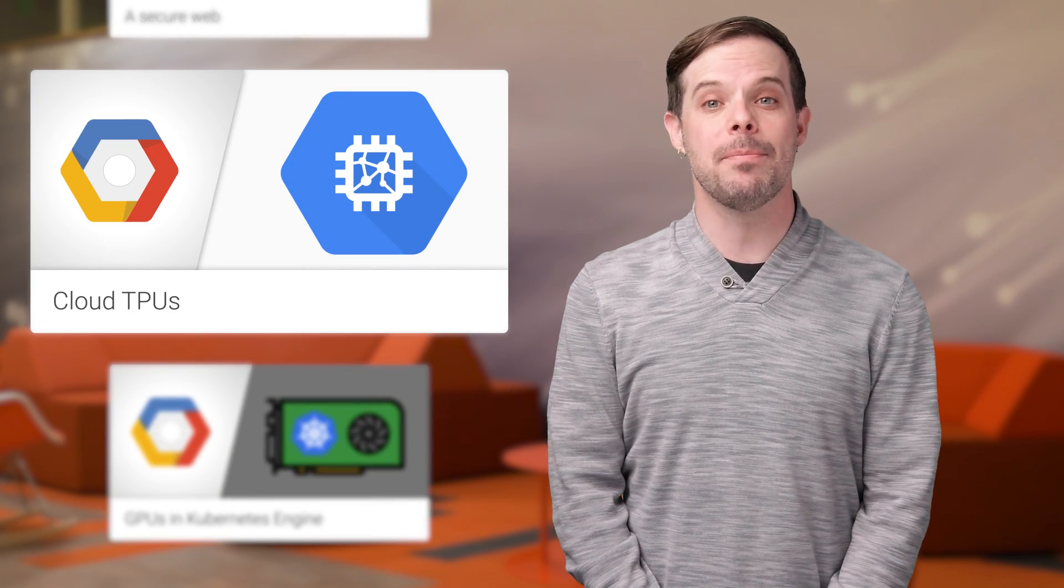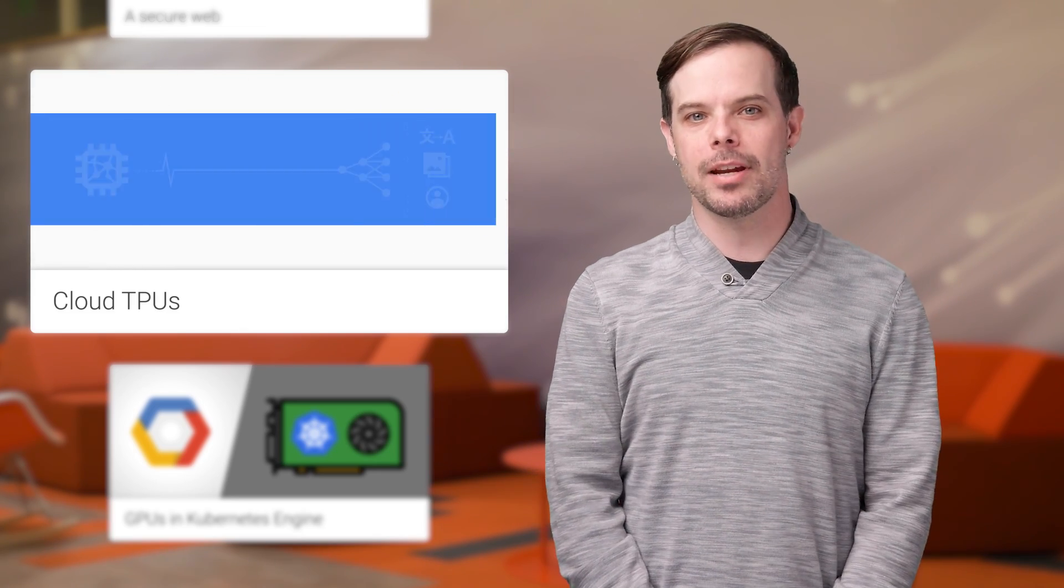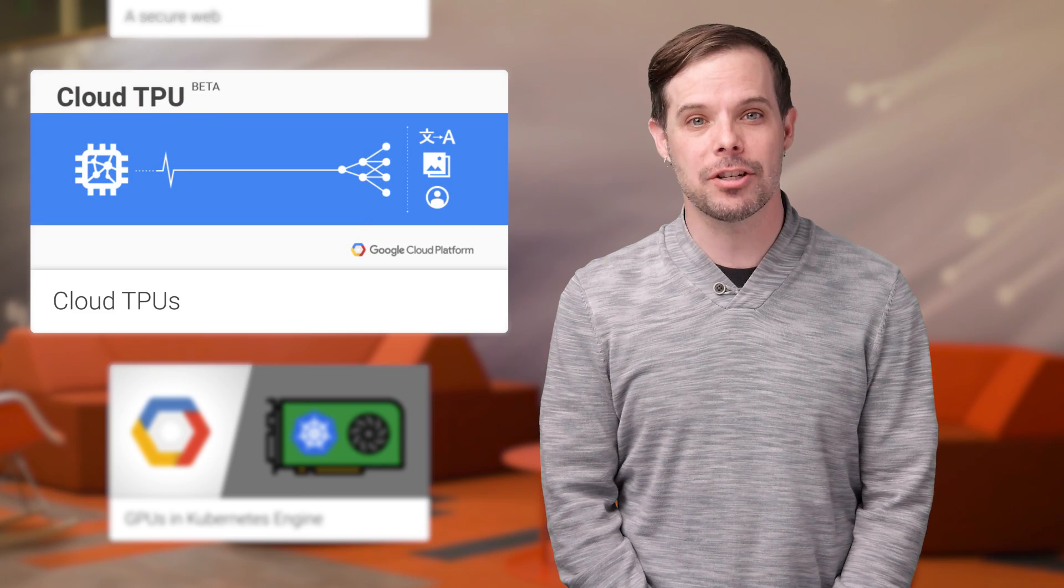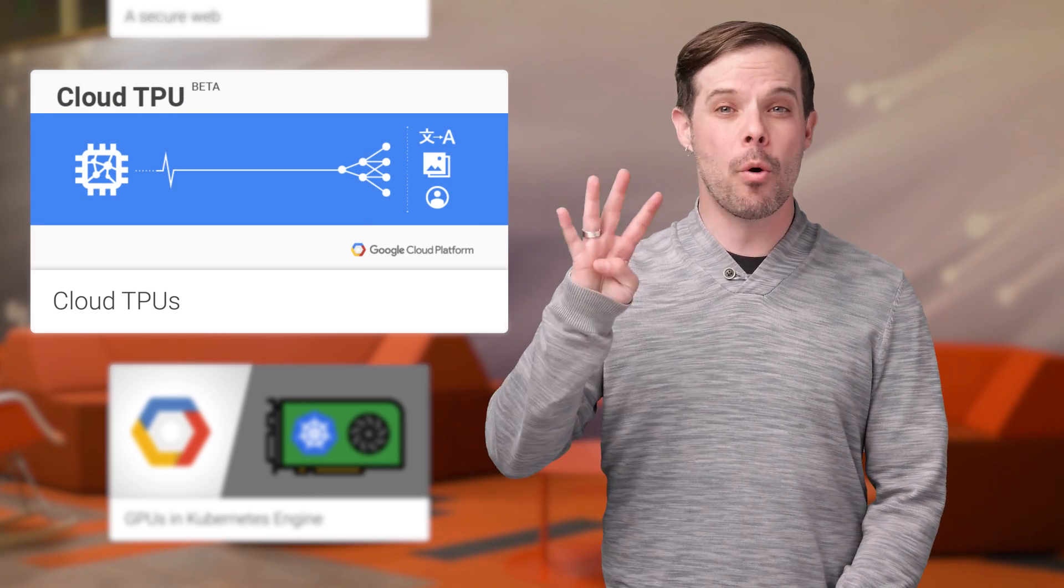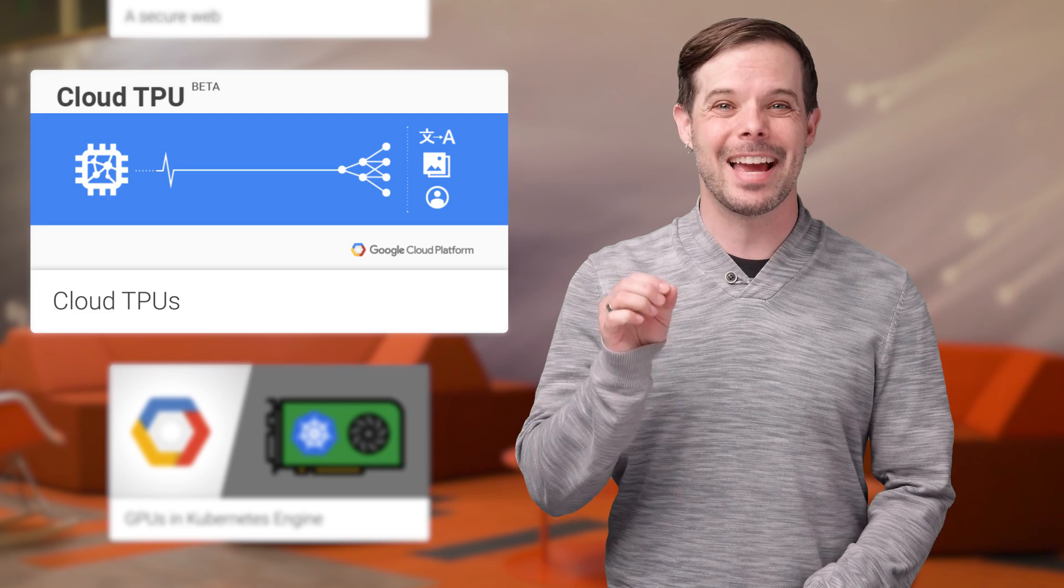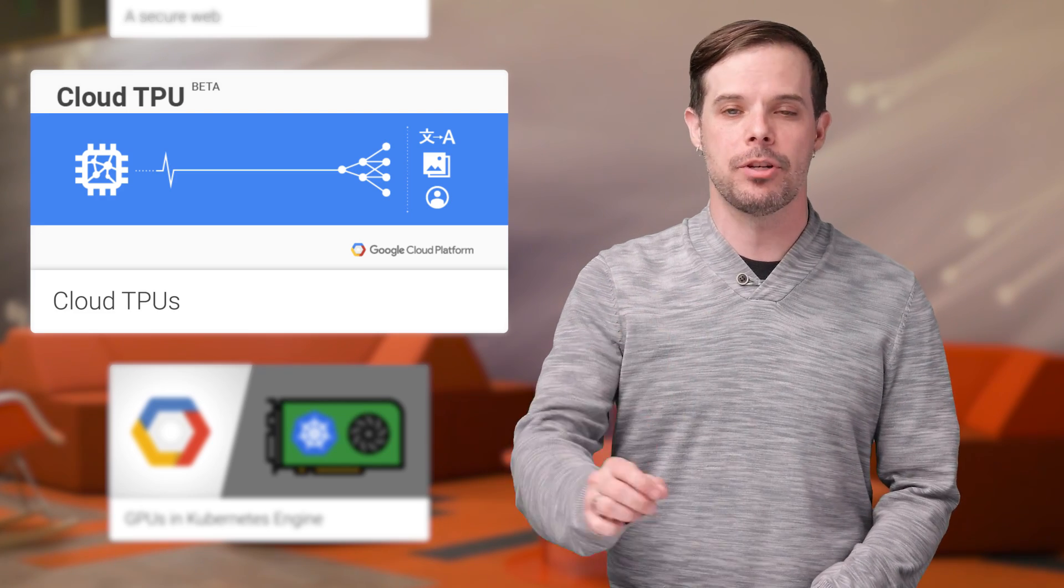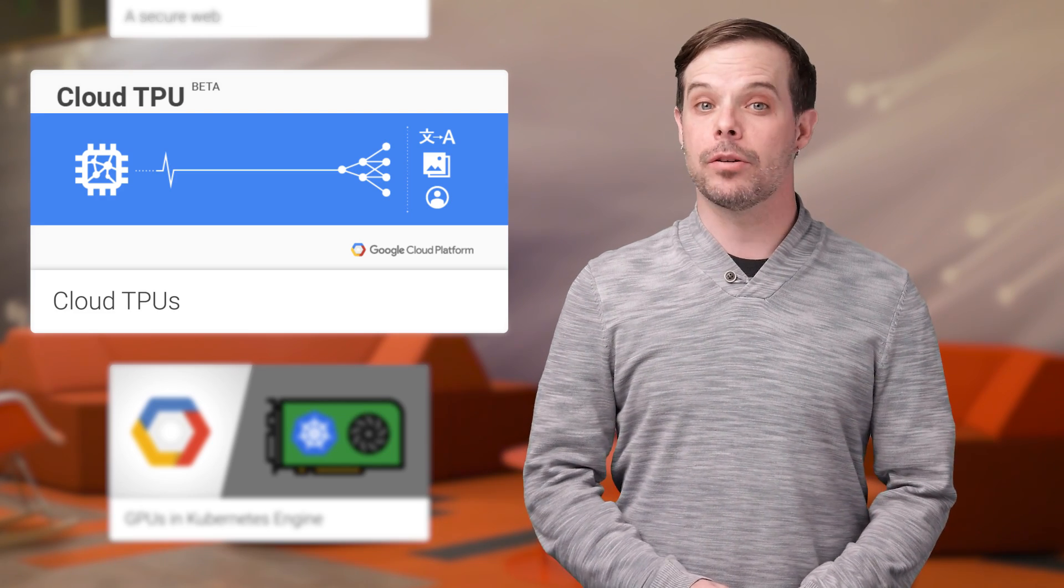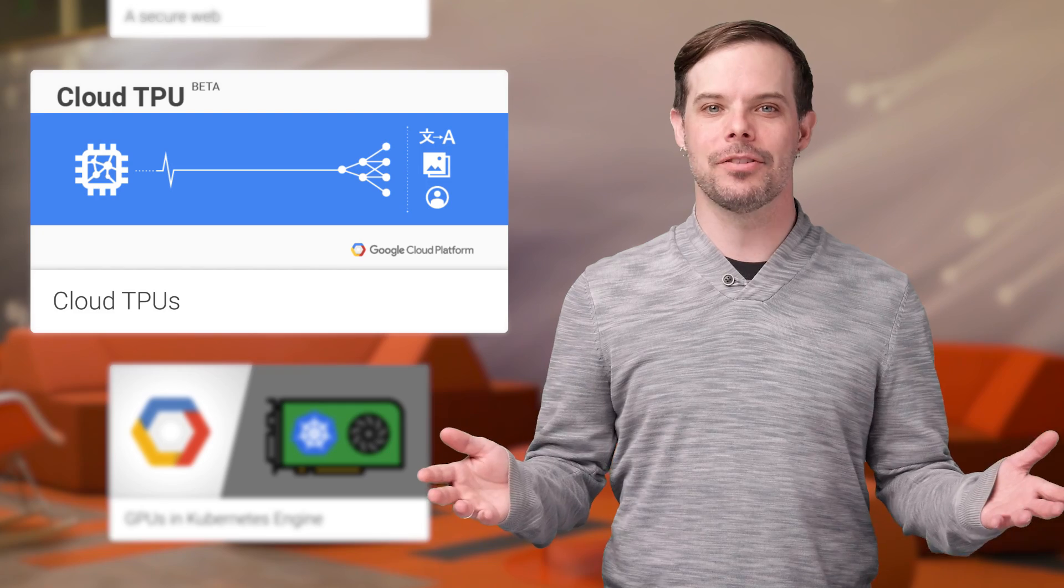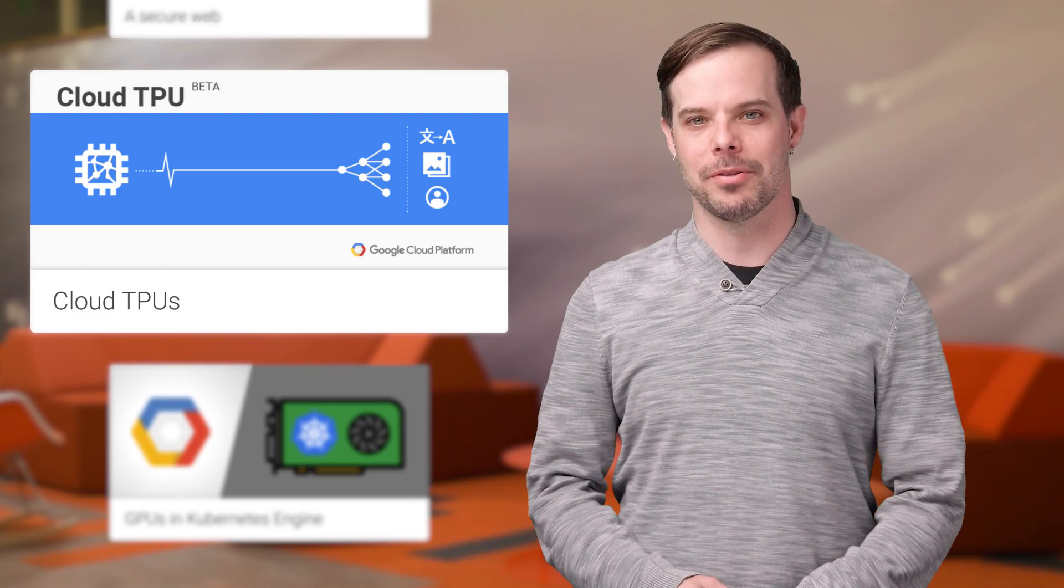Cloud TPUs are now available in beta on Google Cloud Platform to help machine learning experts train and run their ML models more quickly. TPU stands for Tensor Processing Unit, and each Cloud TPU board contains four custom chips that Google has designed in-house specifically for machine learning. You'll need to request Quota to get started. More details and the sign-up form are on the post.